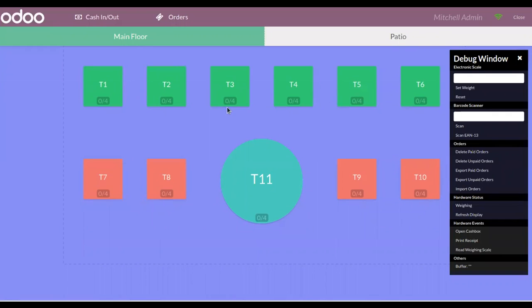So that's how we add customer notes in Point of Sale orders. That's all for this video, and thanks for watching.